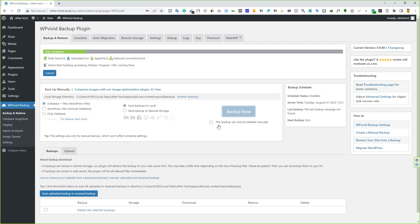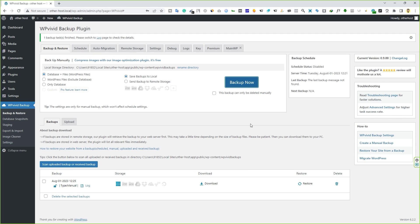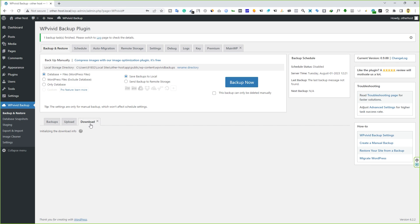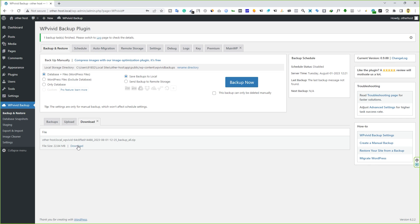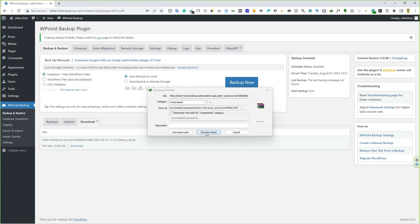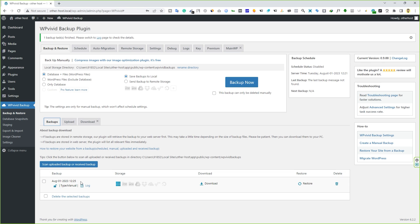There's one more option here: if you check 'this backup can be deleted manually,' your backup will only be deleted manually; otherwise it will be deleted automatically. It's all up to your personal preferences. As you can see, the backup has been generated within seconds — this is why it's the fastest and simplest way. You can click the Download button, which opens a download tab. Click Download and then Start Download to save it wherever you like.